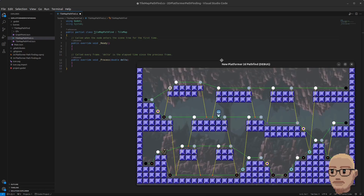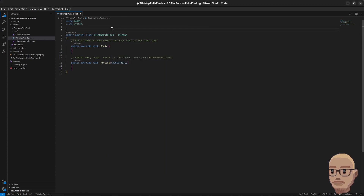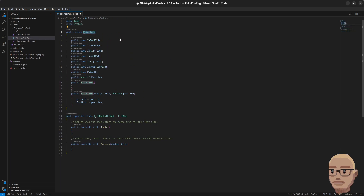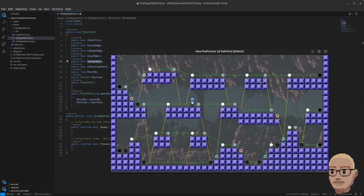First of all we need a representation of these points, because the A* nodes don't contain enough information to perform the platformer pathfinding. For this we're going to need our own class called PointInfo, which will have booleans to define what kind of tile this is. A tile can have multiple states at the same time — it can be a fall tile and also a right wall at the same time.